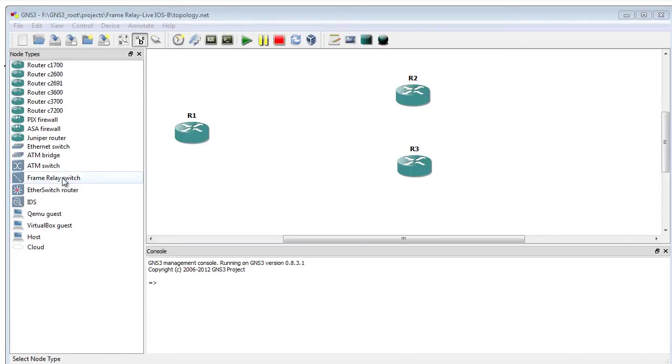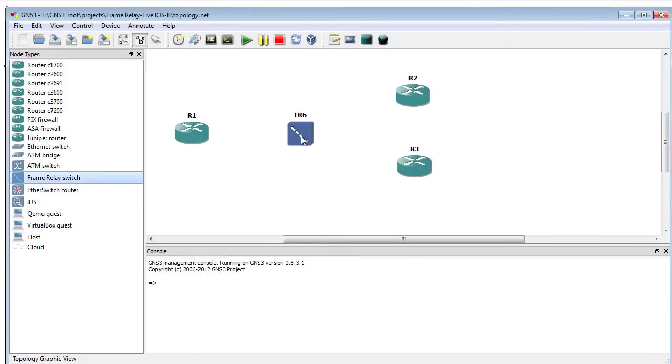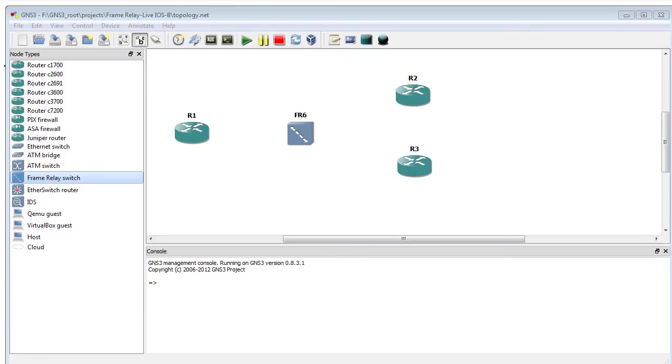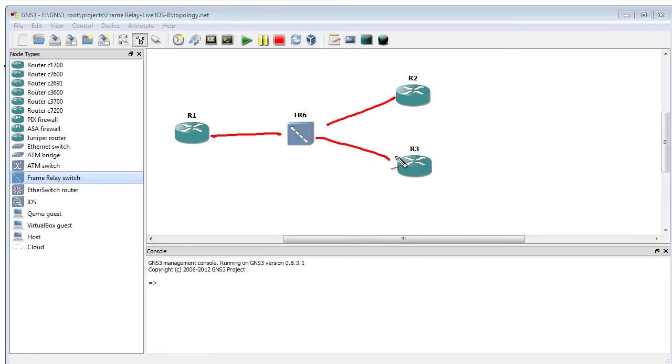Over here we have this frame relay switch. I'm going to drag him off and put him on the topology. Now that he's on the topology, let's go ahead and put our plan together. Our plan is we are going to have physical connections in place, and then we're going to make our PVCs.